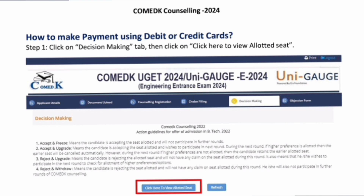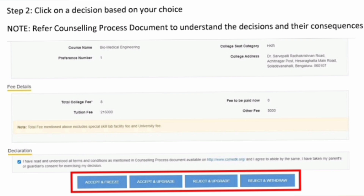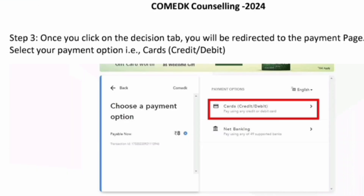On the Decision tab, the choice entry options will be there: Accept and Freeze, meaning you are paying the fees and finalizing; Accept and Upgrade, meaning you are paying the fees but still want to go for the next round; Reject and Upgrade, meaning you are rejecting the seat but want the next round; and Reject and Withdraw, meaning you are completely withdrawing from the counseling process. Once you click there, it will show the tuition fees and other fees which you need to pay after your seat allotment.